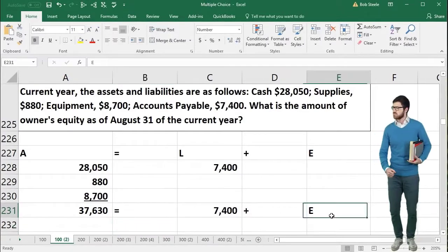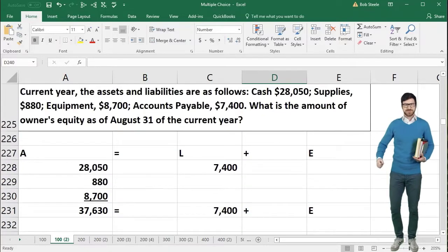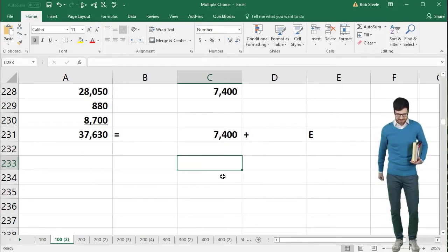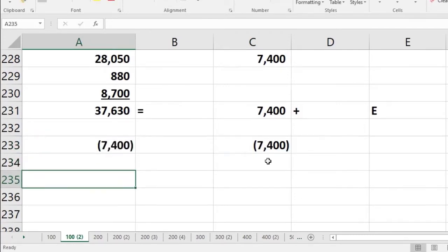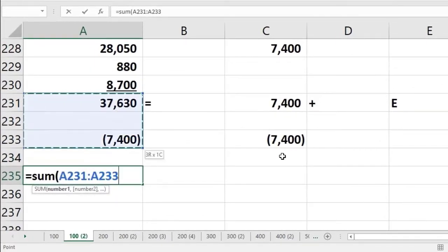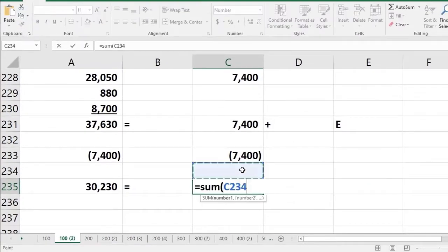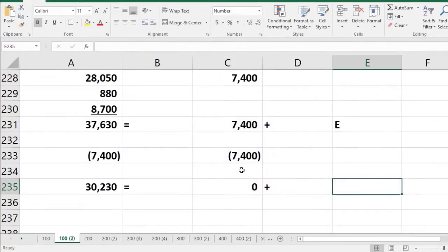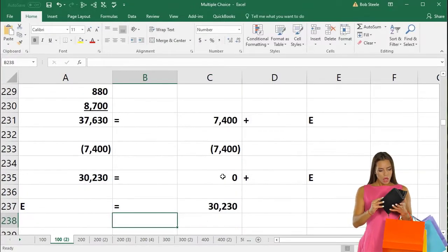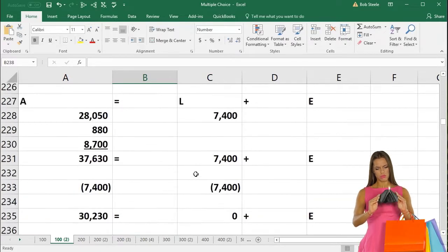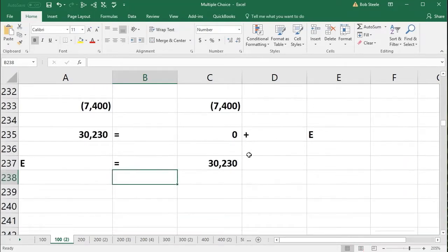We are solving for equity. We're going to subtract $7,400 from each side to isolate E. Subtracting $7,400 from each side gives us $30,230 on the left, and zero plus equity on the right. Therefore, equity is equal to $30,230. In Excel this is set up so you can see the calculation as you would write it down on paper.